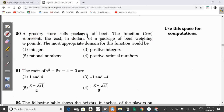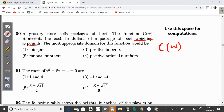Question 20: A grocery store sells packages of beef. The function C of W represents the cost in dollars of a package of beef weighing W pounds. The most appropriate domain for this function would be — so W, the independent variable, represents the weight of the beef in pounds, and the weight can only be positive numbers. It can also be fractional, like 2.5 pounds or 3.5 pounds.